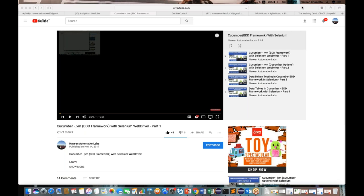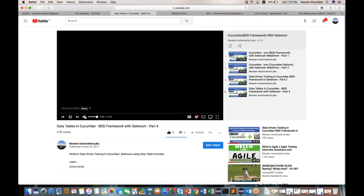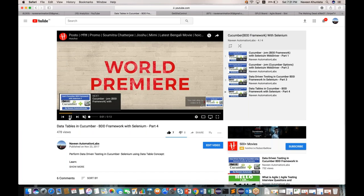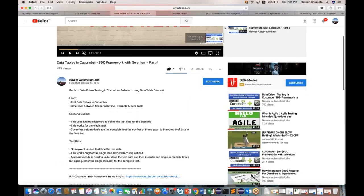In the previous session of Cucumber, we covered how to use data tables, how to use parameterized test cases in the feature file, how to write the scenario outline with different sets of data, and how to define the parameterized thing in the form of data table objects in the feature file as well as in the step definition file.